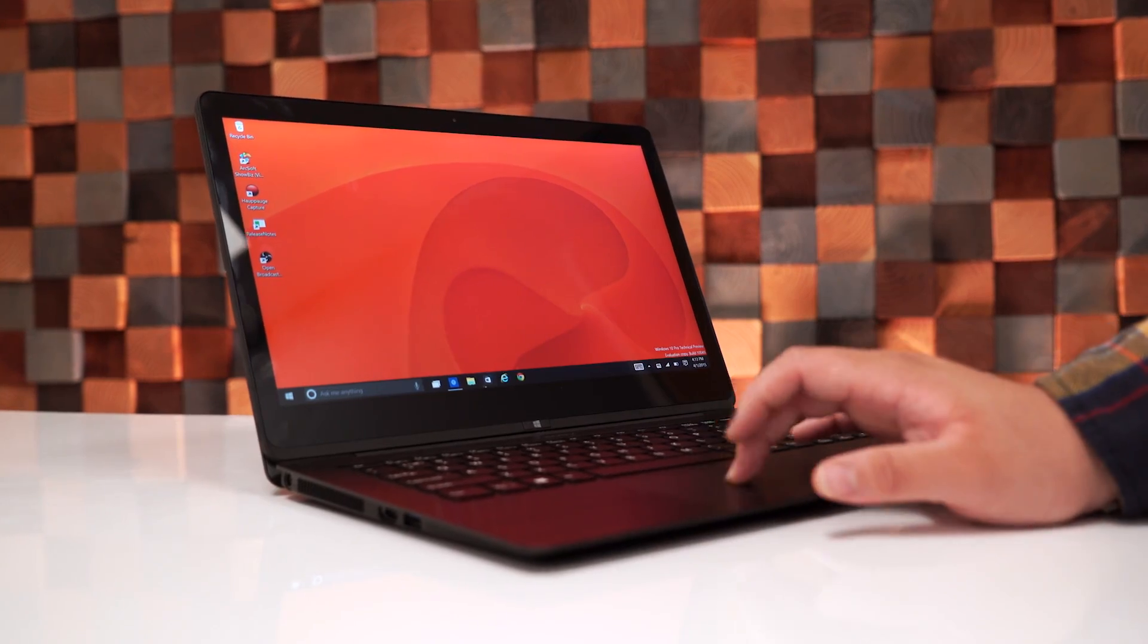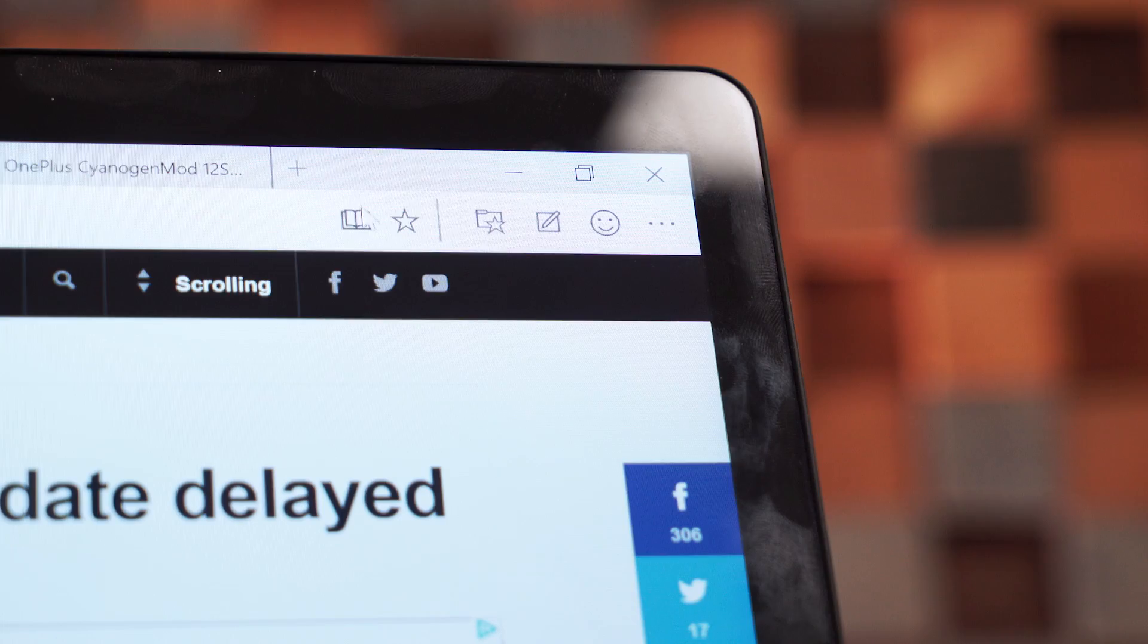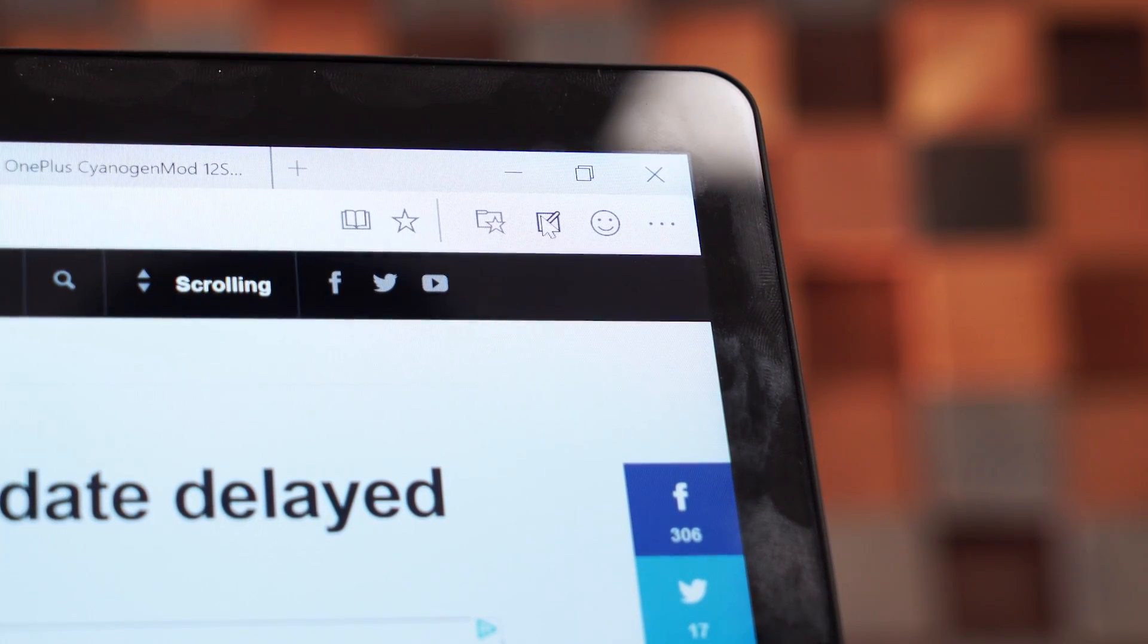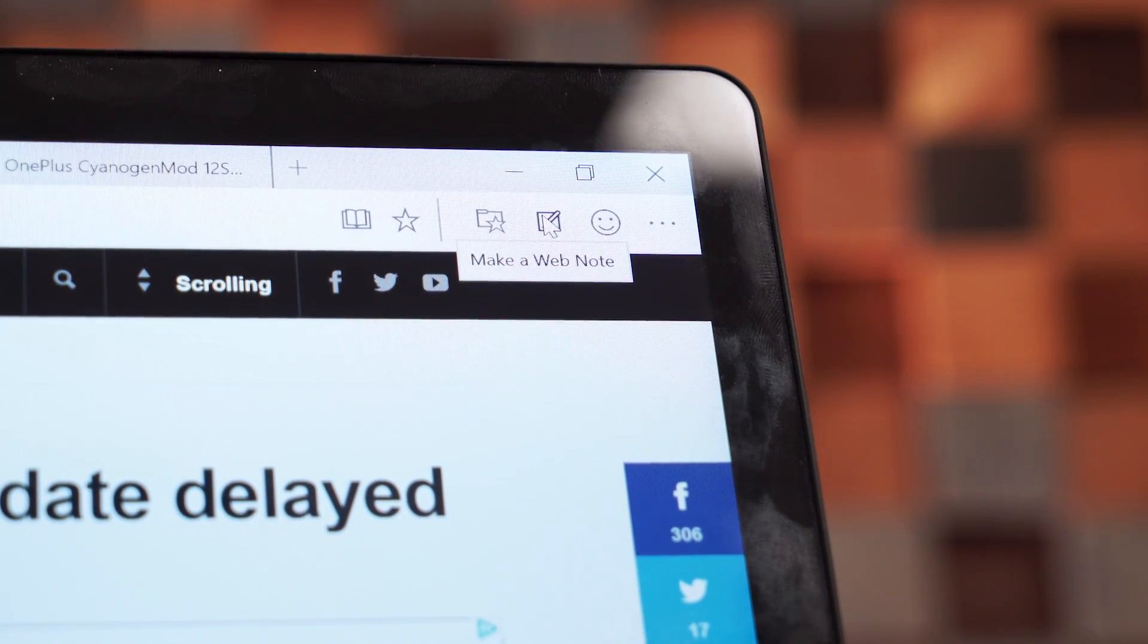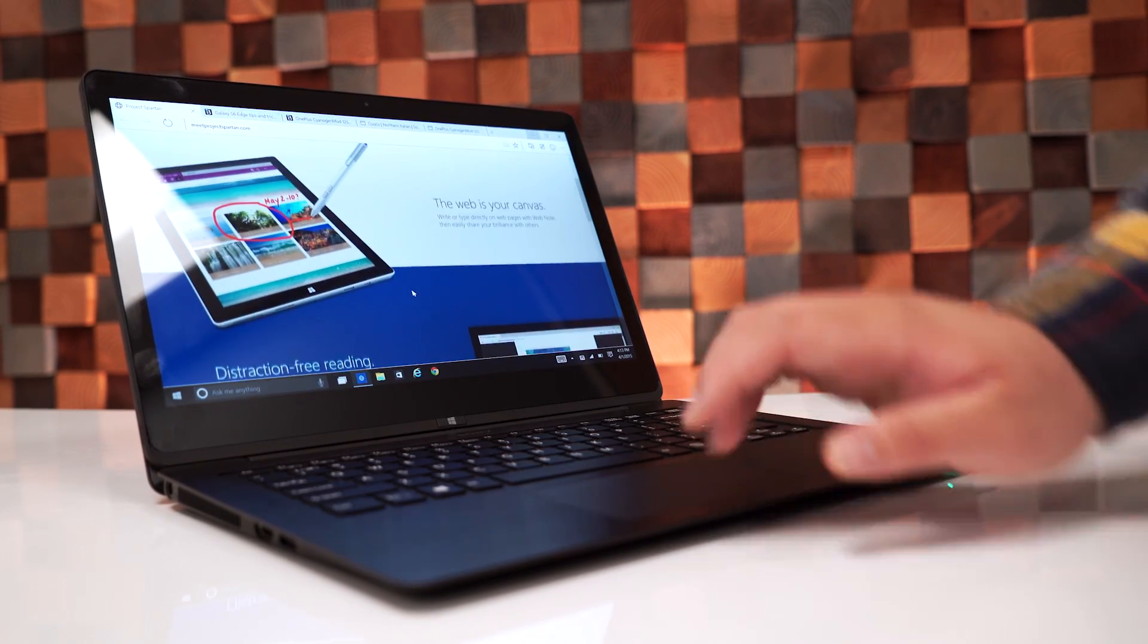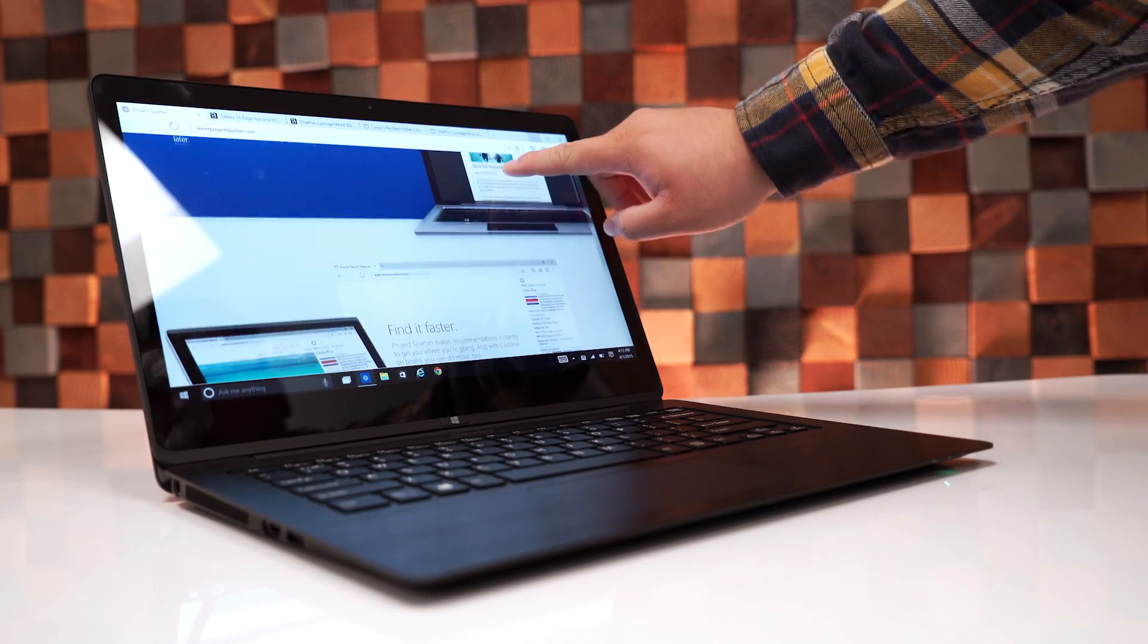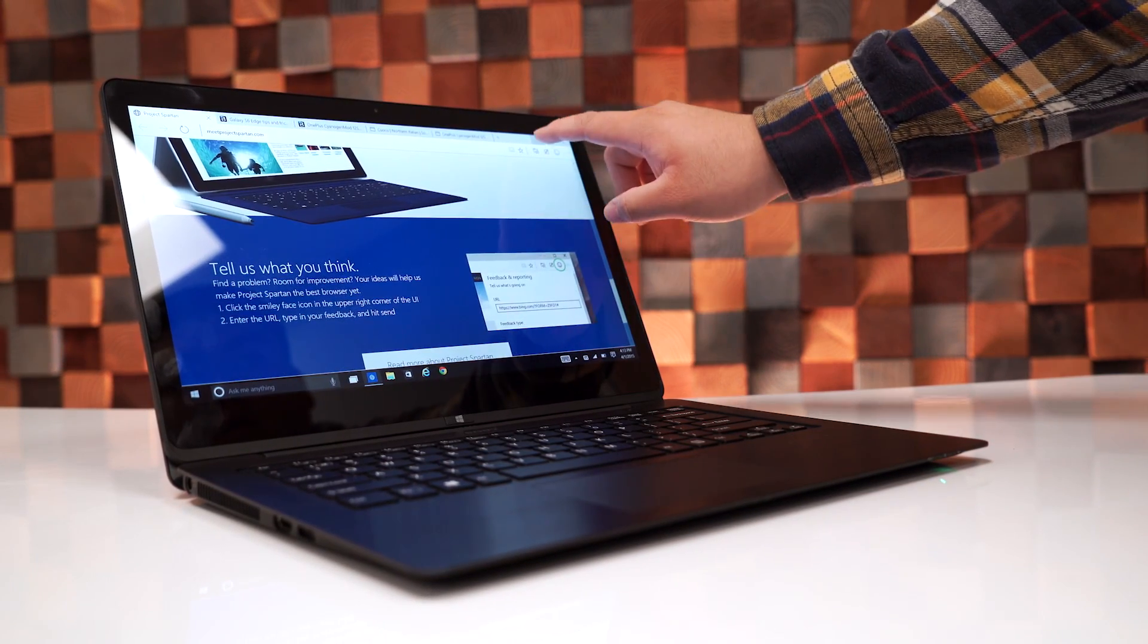So the first thing we noticed about Project Spartan is how basic and minimalistic it looks. You can access your favorites, your reading view, reading lists, inking, and sending feedback to Microsoft. Now, performance at the moment is a bit sluggish, but then again, this is an early build, so a lot of what you're seeing right now is probably going to get a lot better.